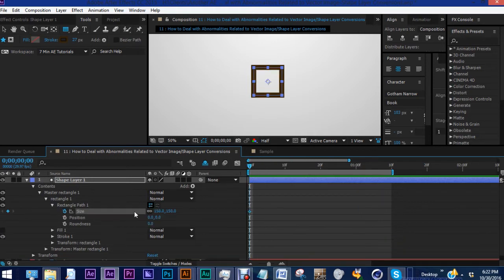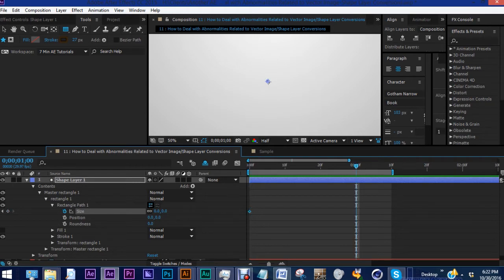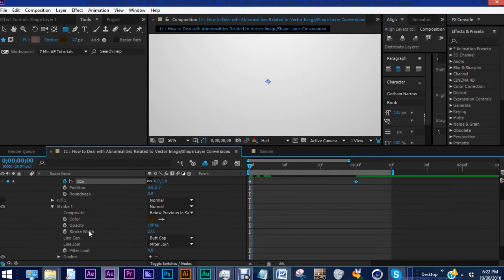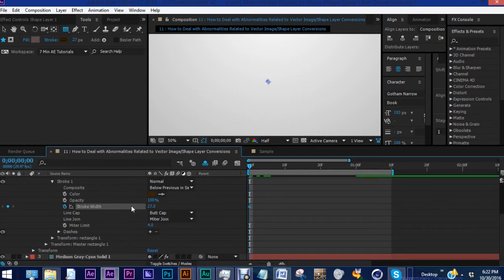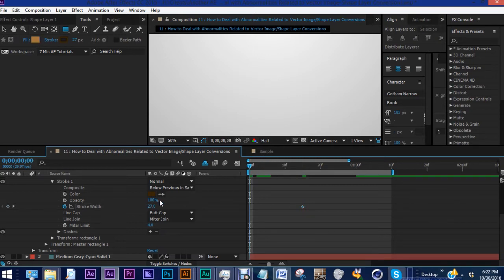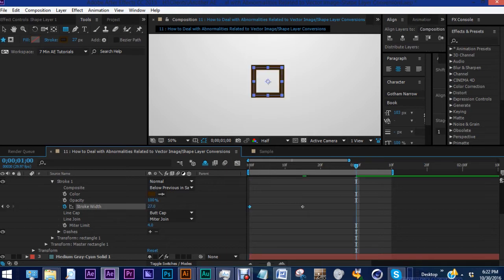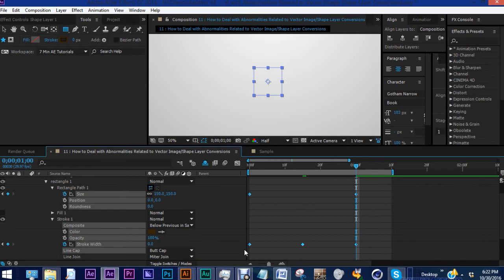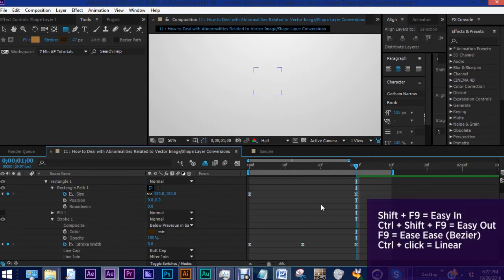Let's set a keyframe at zero and make the size zero. Go forward about a second and make this 150. We also want to animate our stroke width, so set a keyframe for 27, but we want to move this to about 15 frames. Let's go back to zero and set the stroke width to zero. At one second, make that zero as well. Let's highlight all of these keyframes and click F9 to make them Bezier. And you have something like that.